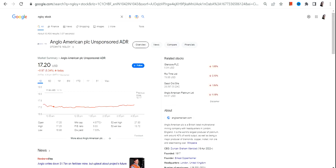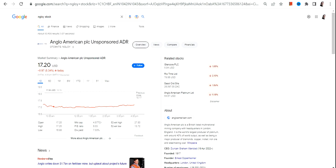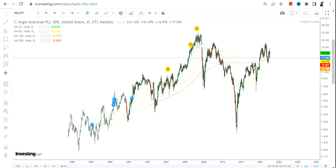Hello friends, thanks for watching this video. In this video we are going to discuss NGLOY stock, or Anglo-American PLC. This particular stock is listed in the OTC market, and the risk and volatility will substantially be on the higher side.